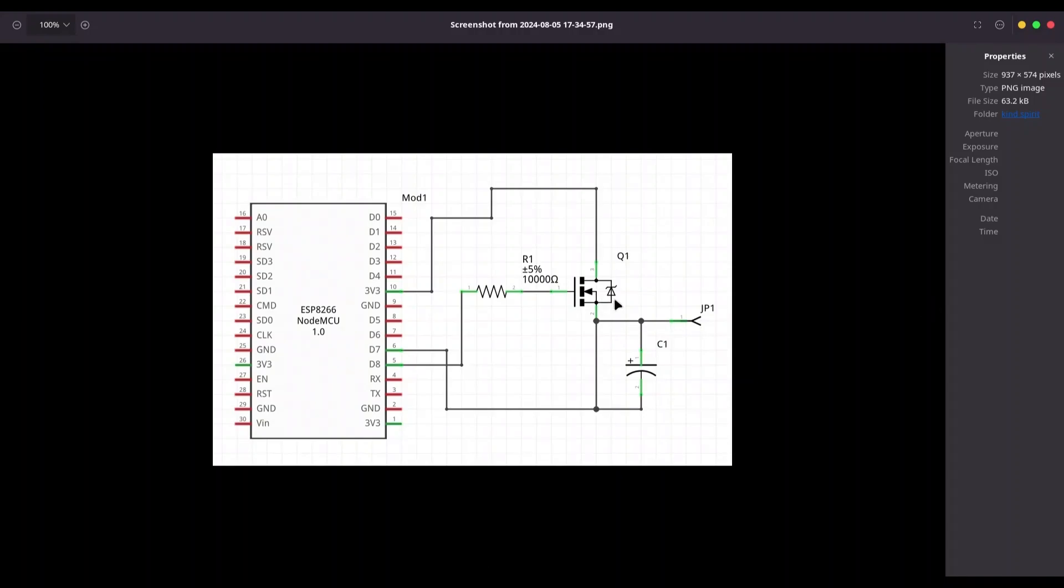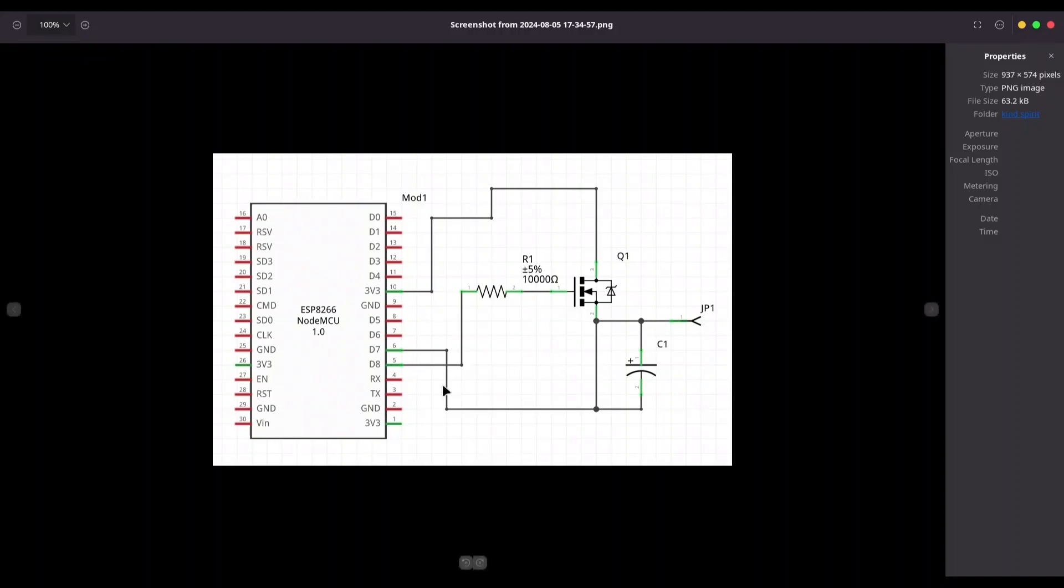So how this is going to work? With pin D8, I'm sending a signal that is going to close a circuit on this N channel MOSFET. When that happens, we are going to get high on D7. Plus, we are going to charge this capacitor. Then after 200 milliseconds, on D8 is going to be low. And this capacitor is going to start to discharge.